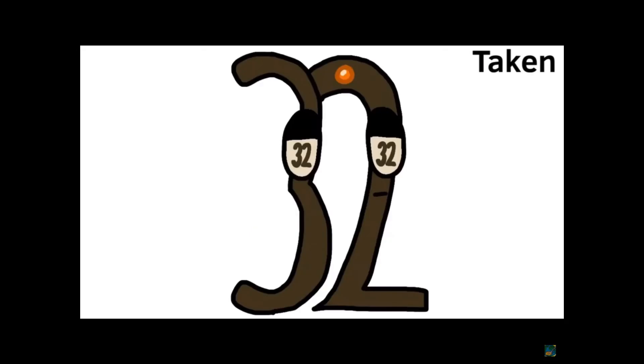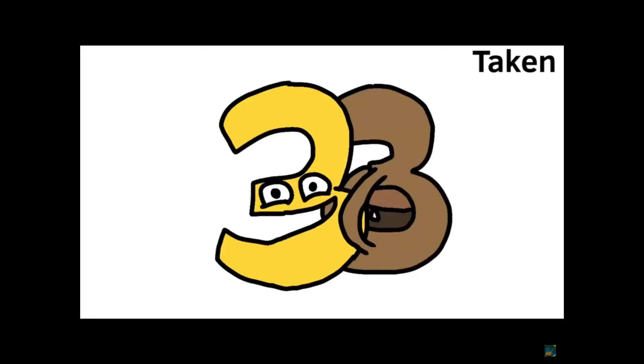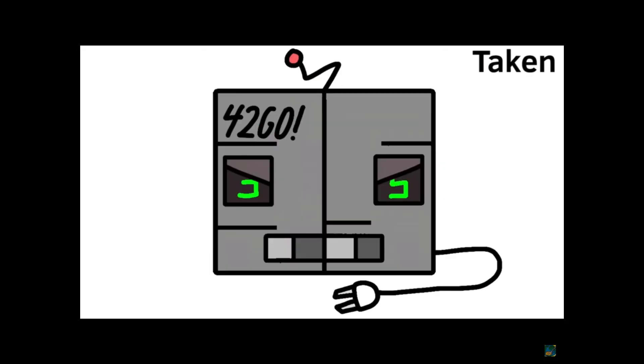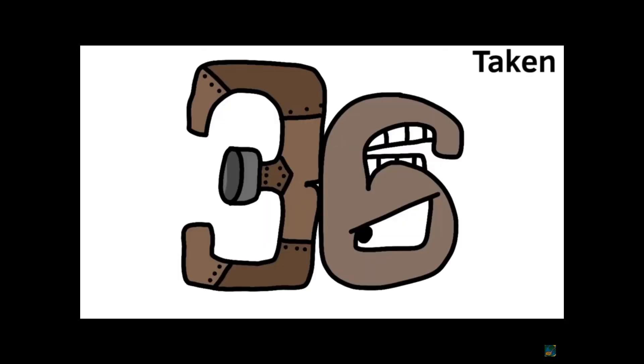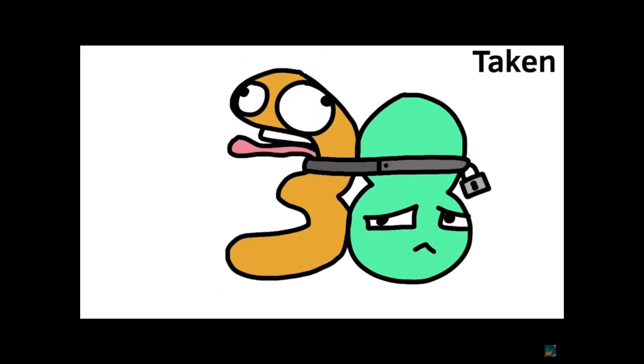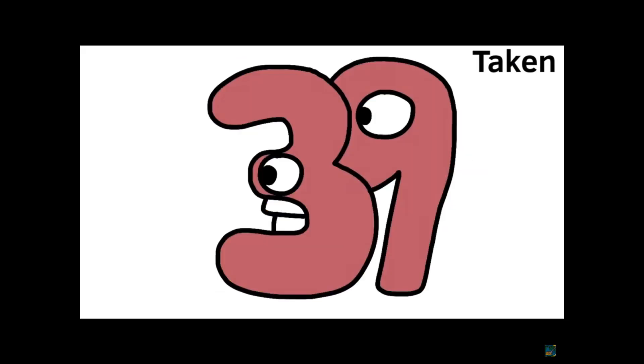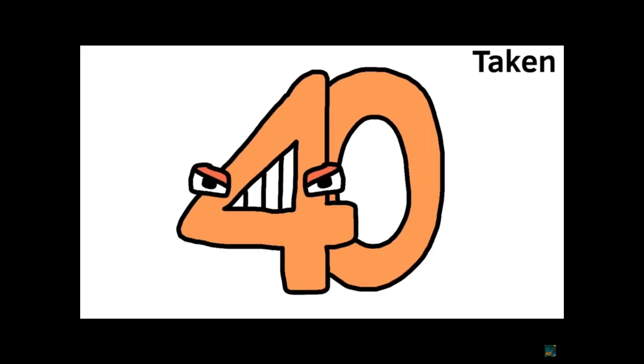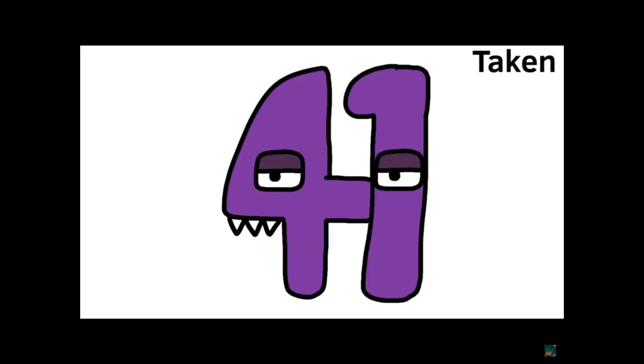Thirty-one, thirty-two, thirty-three, thirty-four, thirty-five, thirty-six, thirty-seven, thirty-eight, thirty-nine, forty.